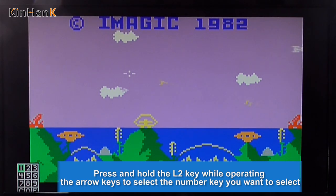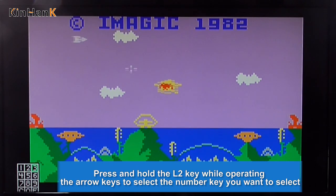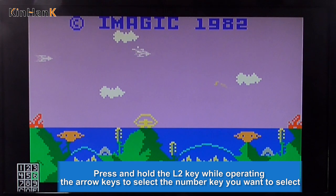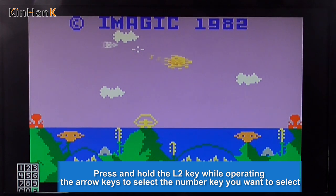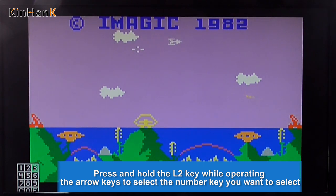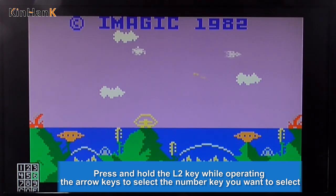Press and hold the full-to key while operating the arrow keys to select the number key you want.